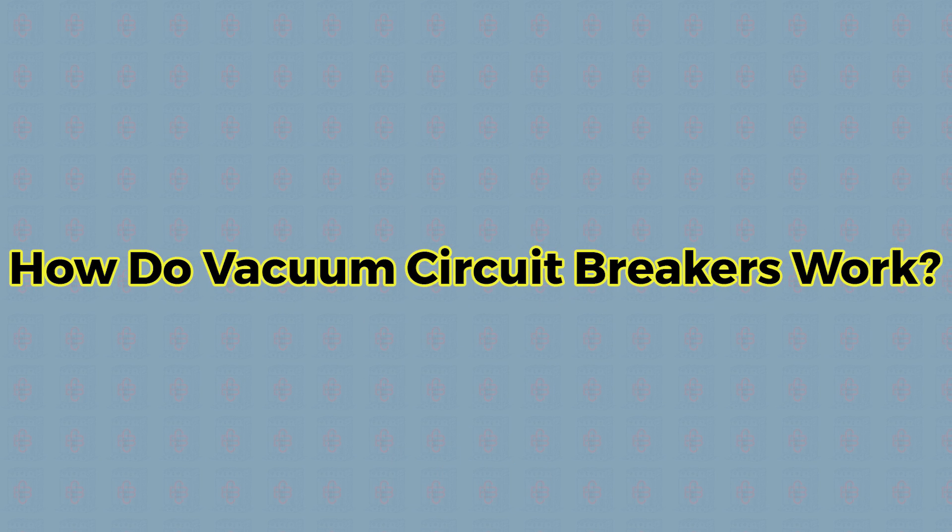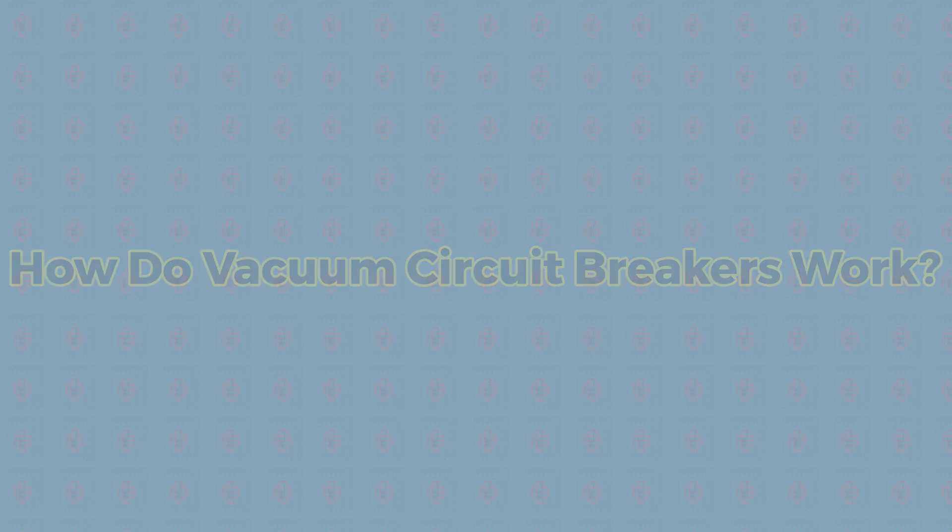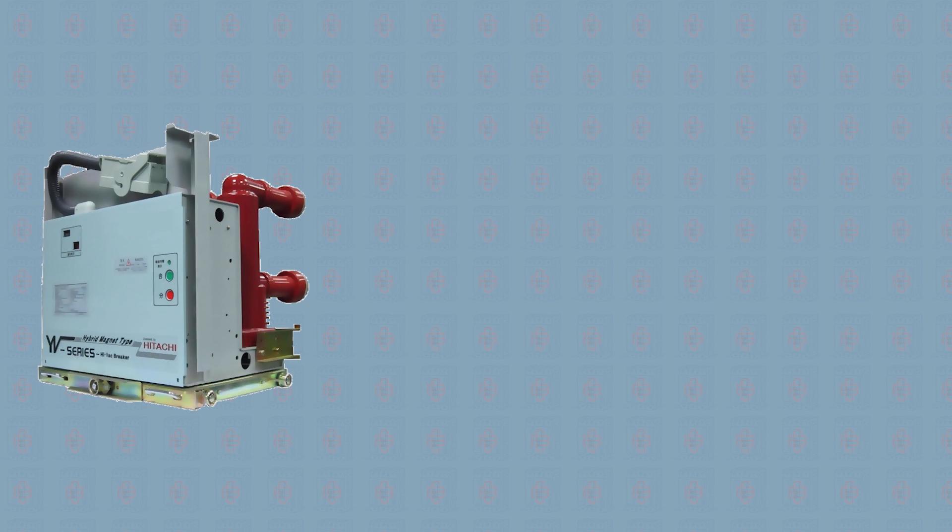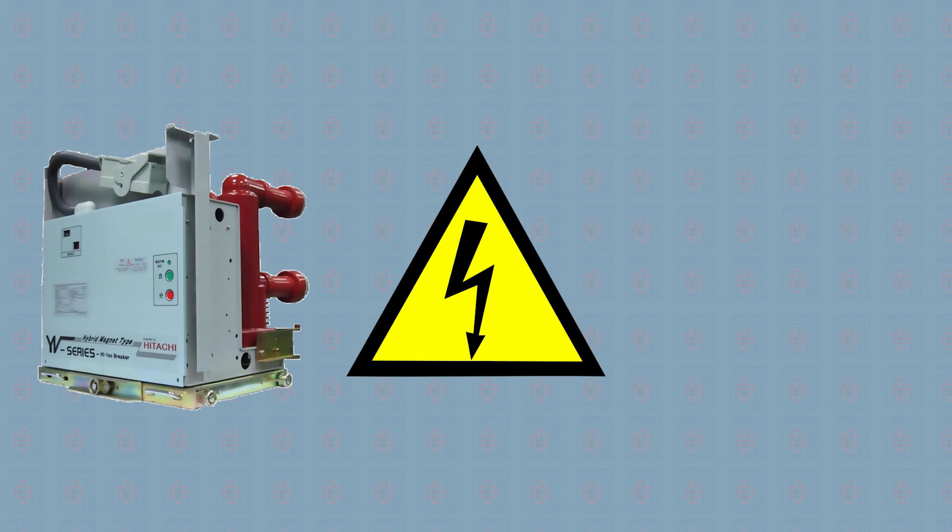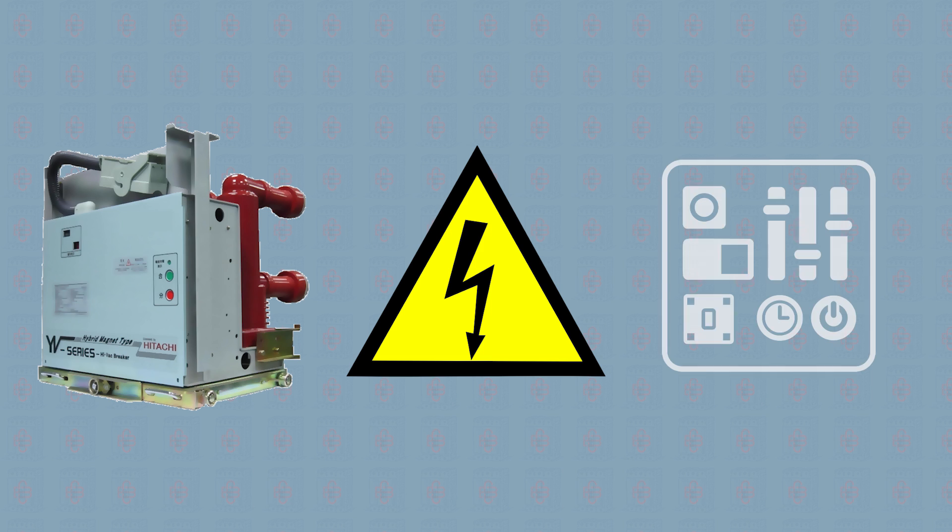How do vacuum circuit breakers work? Vacuum circuit breakers are often used in high voltage electrical systems to perform the same function as breakers in a home's electrical panel.